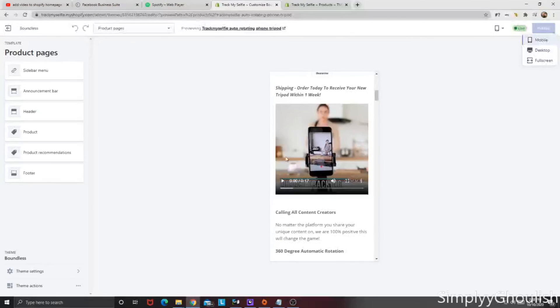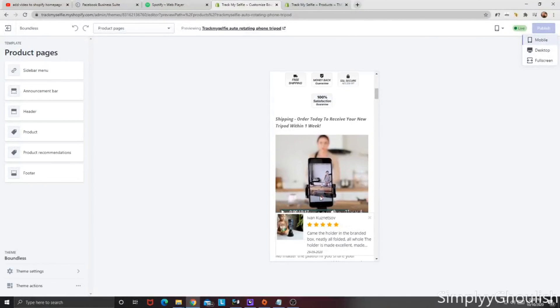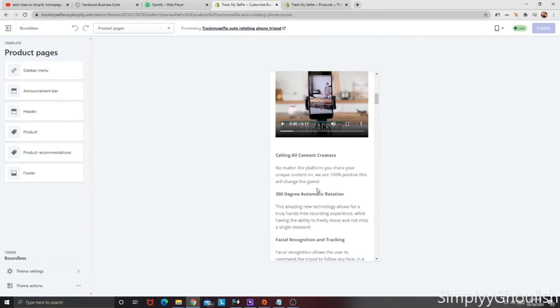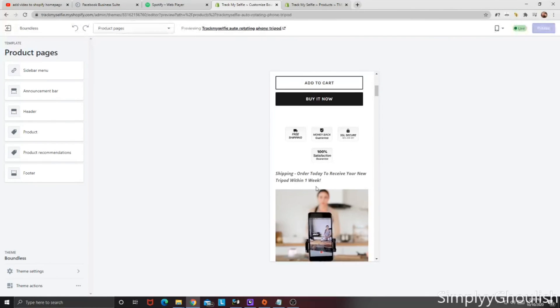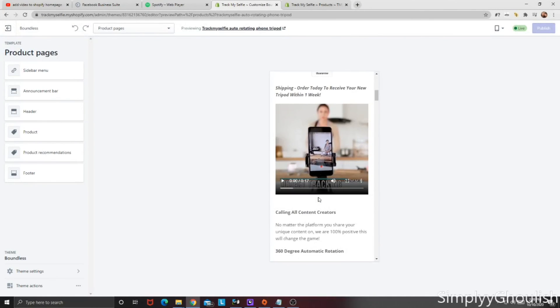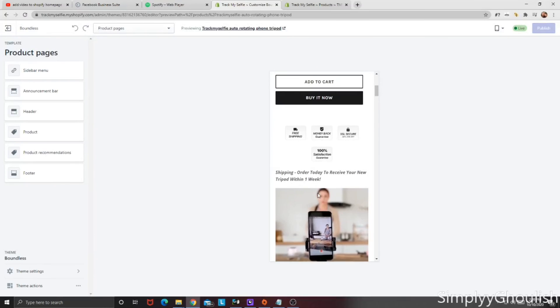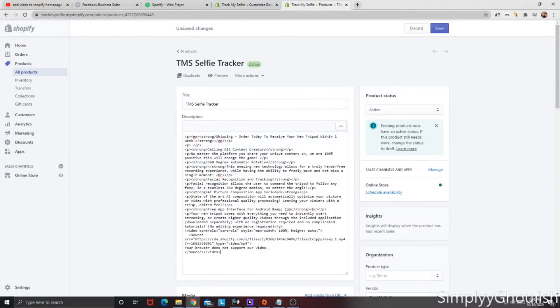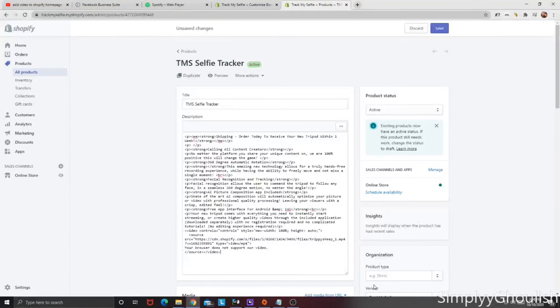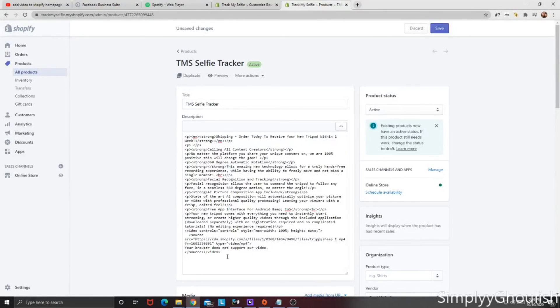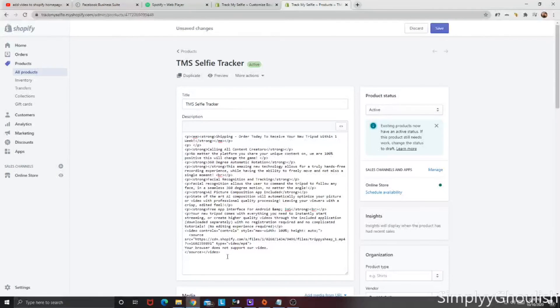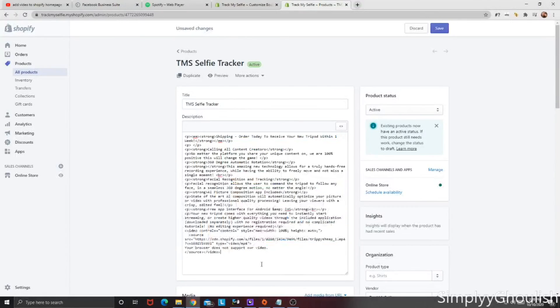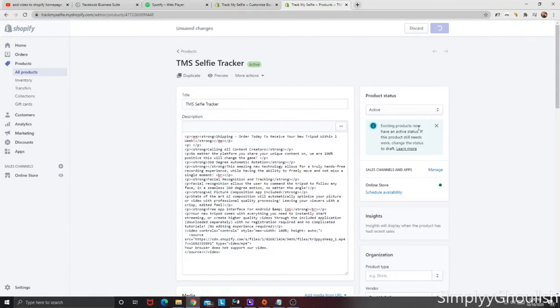So there you have it, guys. There is the best way, in my opinion, and a fairly easy way to get your video posted directly into a product page or your homepage on Shopify. If this helped you in any way, definitely hit the thumbs up button, as that helps this video get visibility in the YouTube algorithm. And if you did learn something, hit that subscribe button as well, as we constantly have new content coming out. Have a good day, guys.